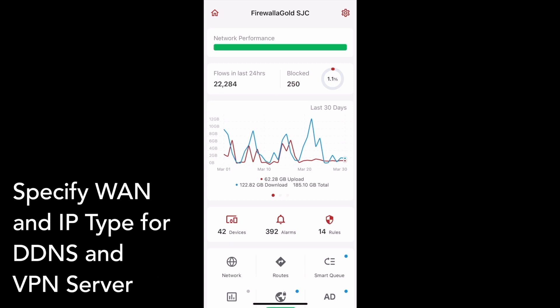When using Firewalla's VPN server or DDNS feature, your box automatically picks up your primary WAN and IP type to establish the connection. With this release, we now support manually specifying your WAN interface and IP type.